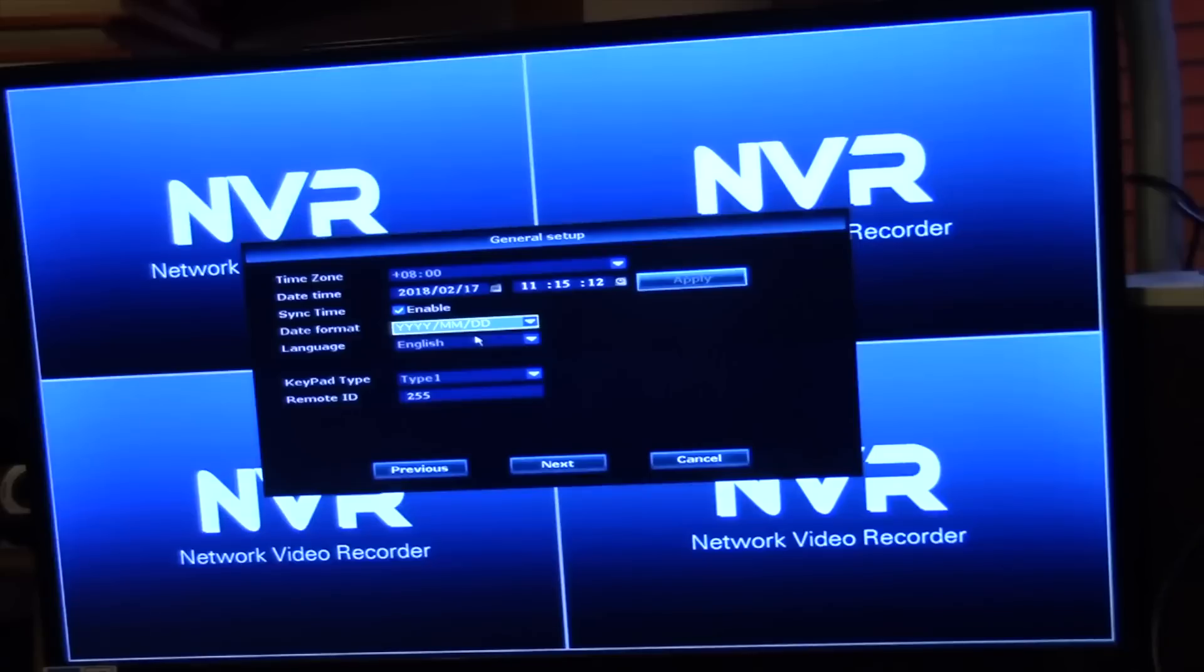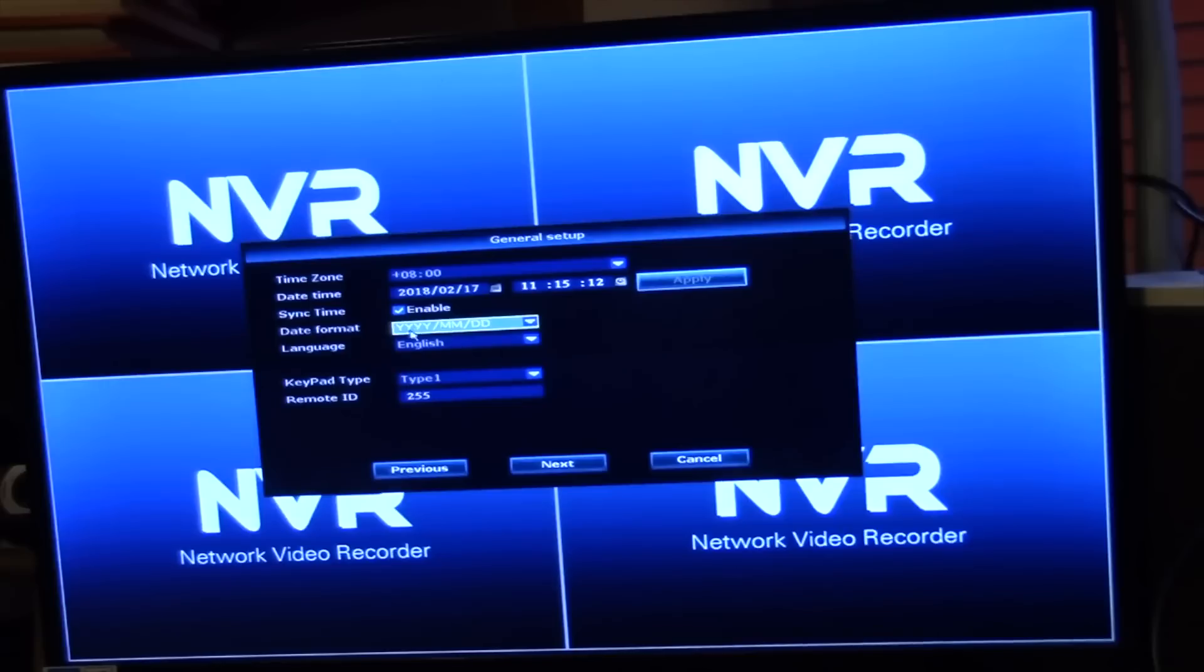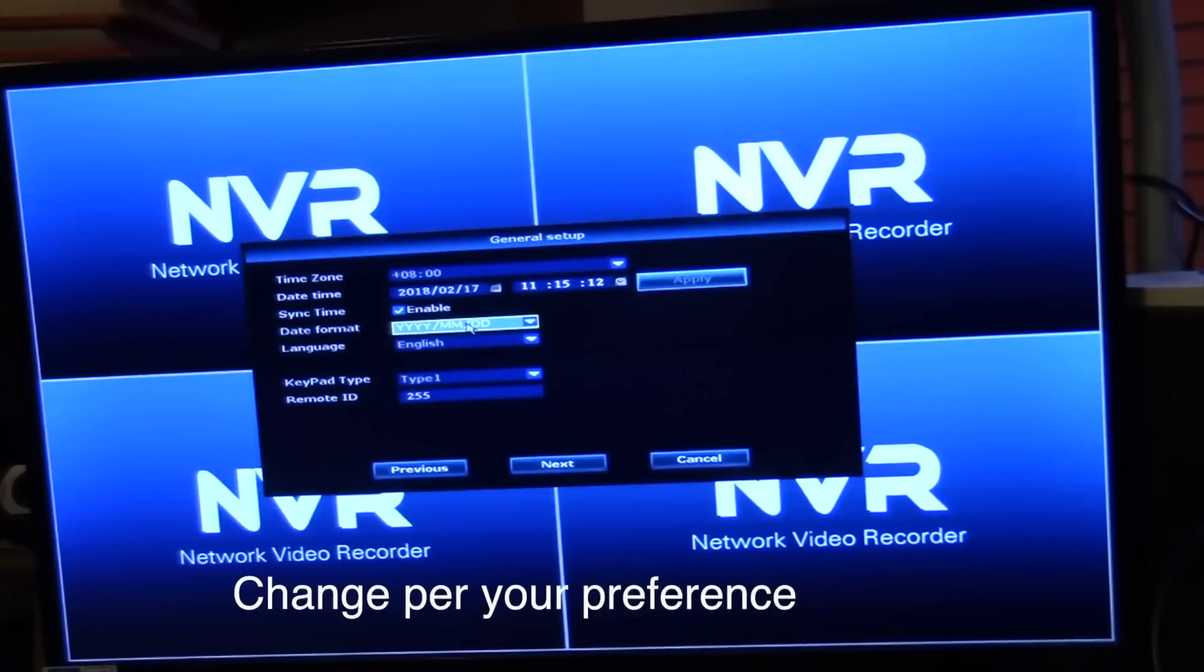Sync time, sure we'll enable that. If it's connected to the network and can find a time source out there on the web it will go ahead and use that. The date format we're going to leave like that, it's year, month, day. English keypad type, I have no idea.